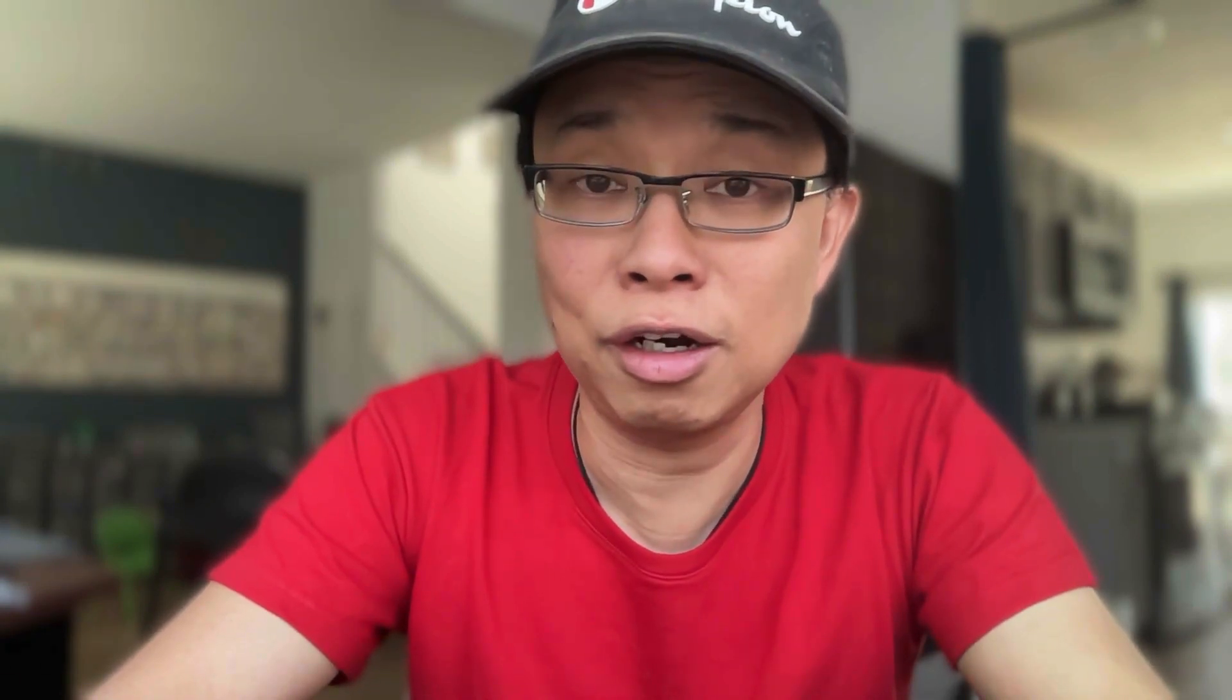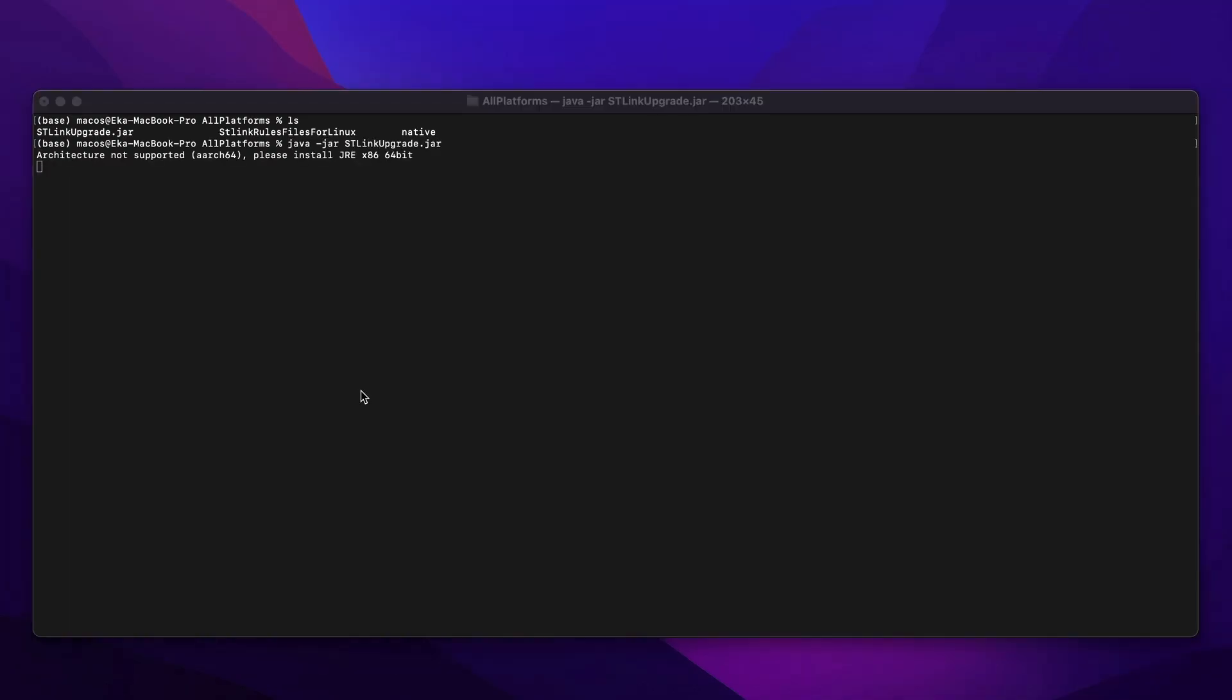If you download the tool, ST-Link Upgrade Tool from ST Microelectronics Websites, and you run it on your computer, you're going to get an error message that looks like this.